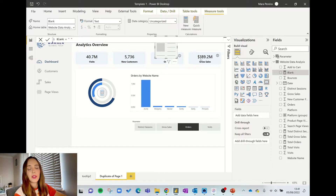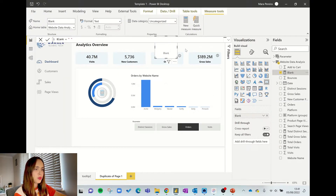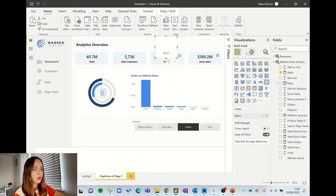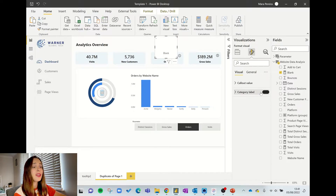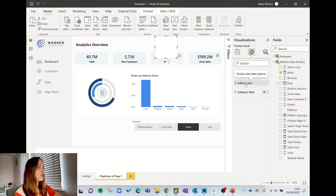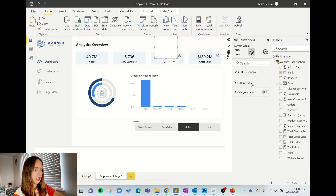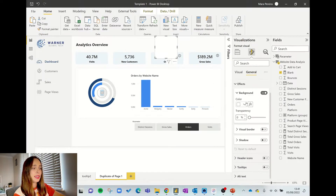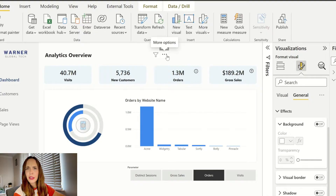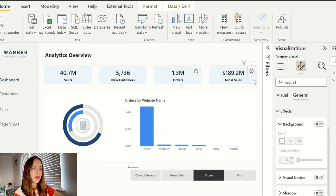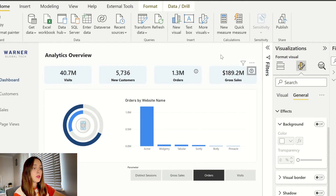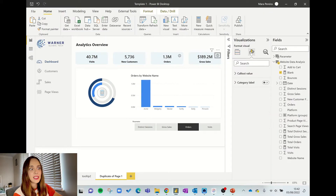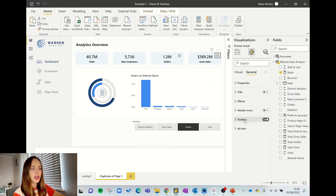Now that I have my KPI card and the blank measure, I drag the measure to the fields in my KPI card. I format it — I don't want it to show the category label, I'm not worried about the callout value because it's a blank measure, I remove header icons, and under effects I remove the background so it becomes transparent. So here we have our transparent square — this is our main trick.